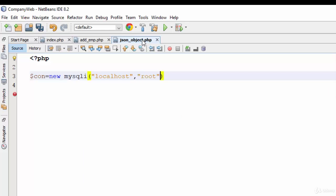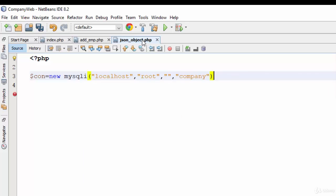root for the username, empty string for password, and company for the database name.